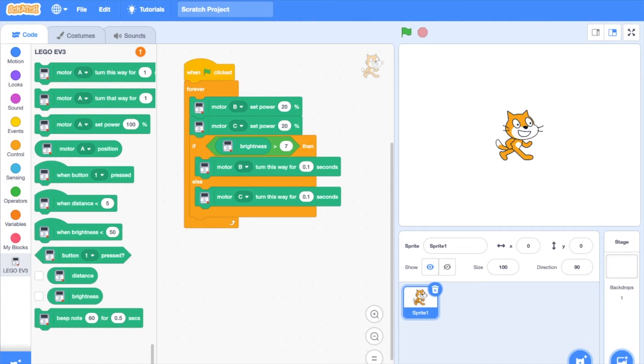The brightness value will vary according to what your surrounding light is. Now, I will show you the robot in action.